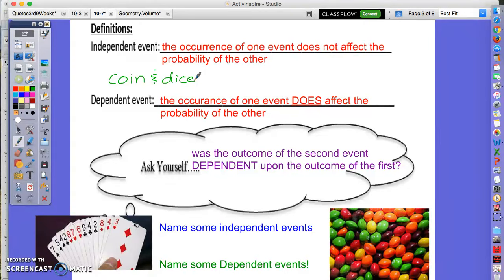Flipping a coin and rolling a die would be independent events. Another example is cards: if you pick a card and then put it back, then pick another card, what you pull on the first pick does not affect the chances of what you get on the second pick, as long as you replace the card.